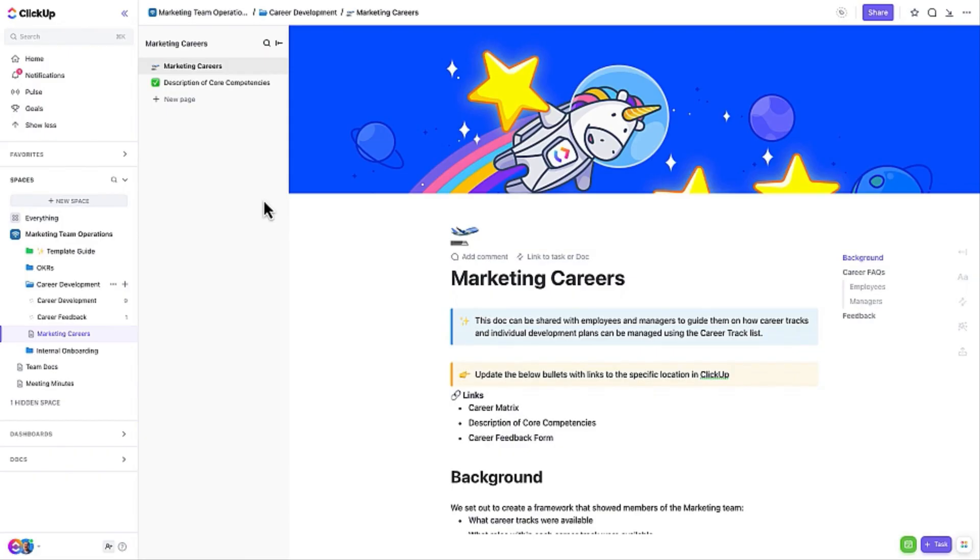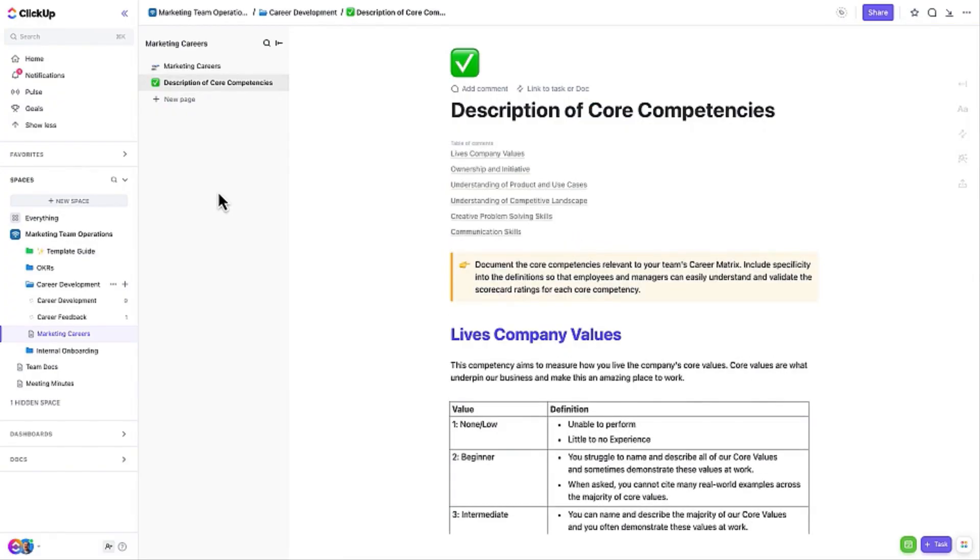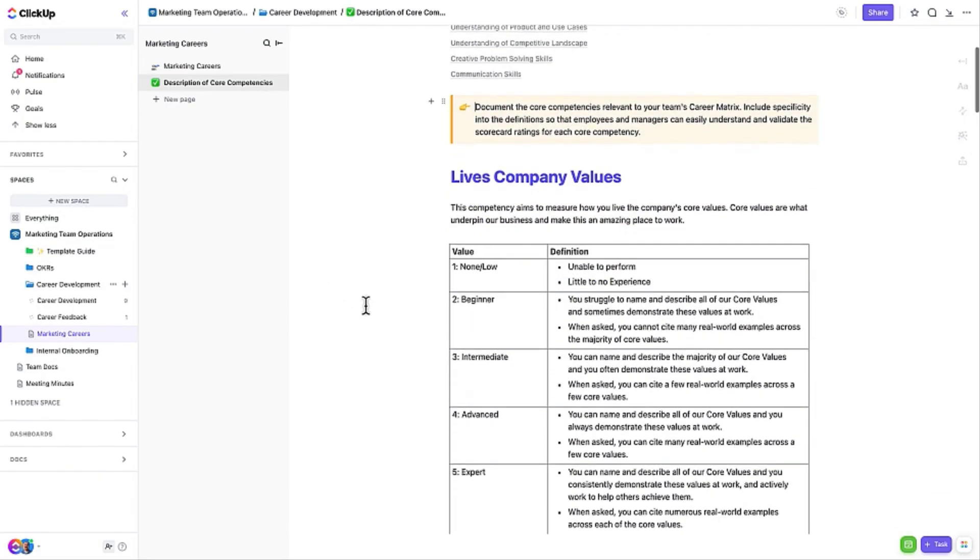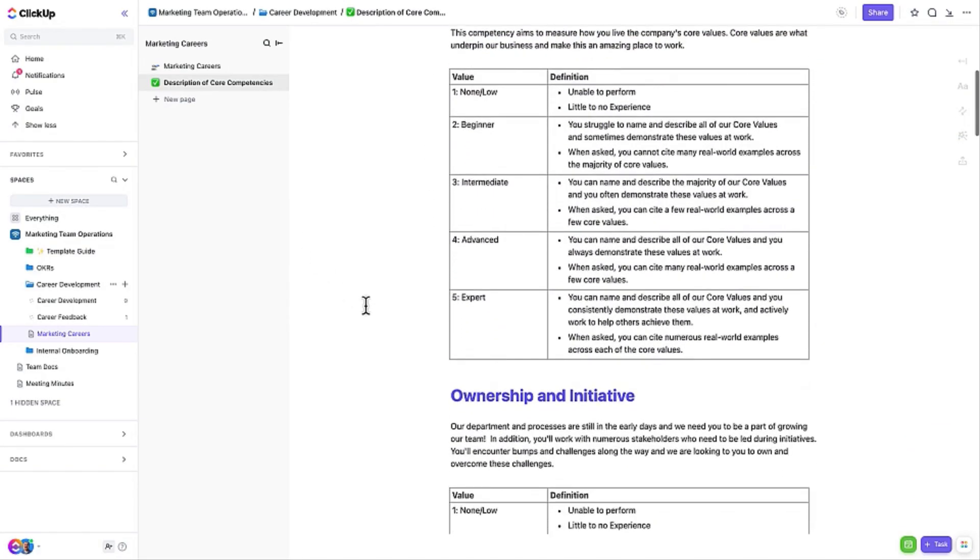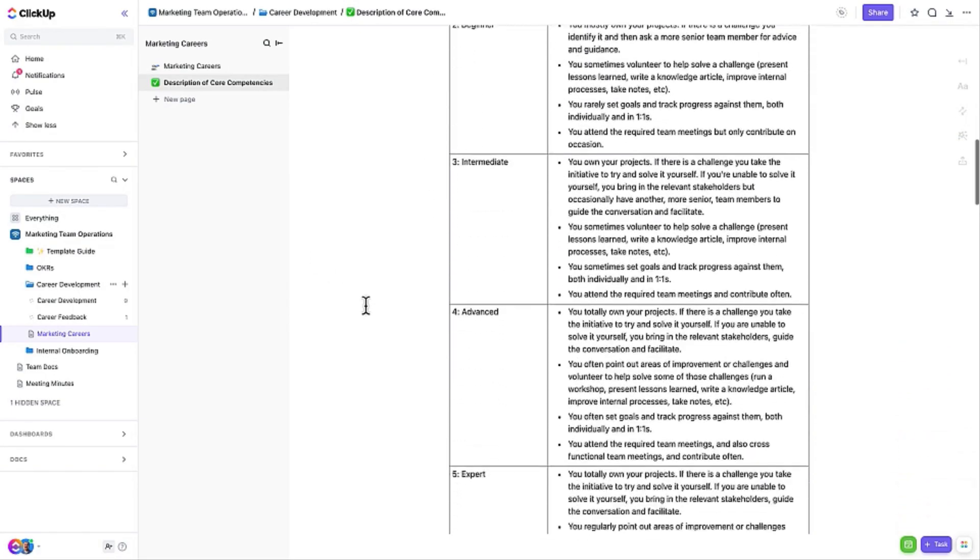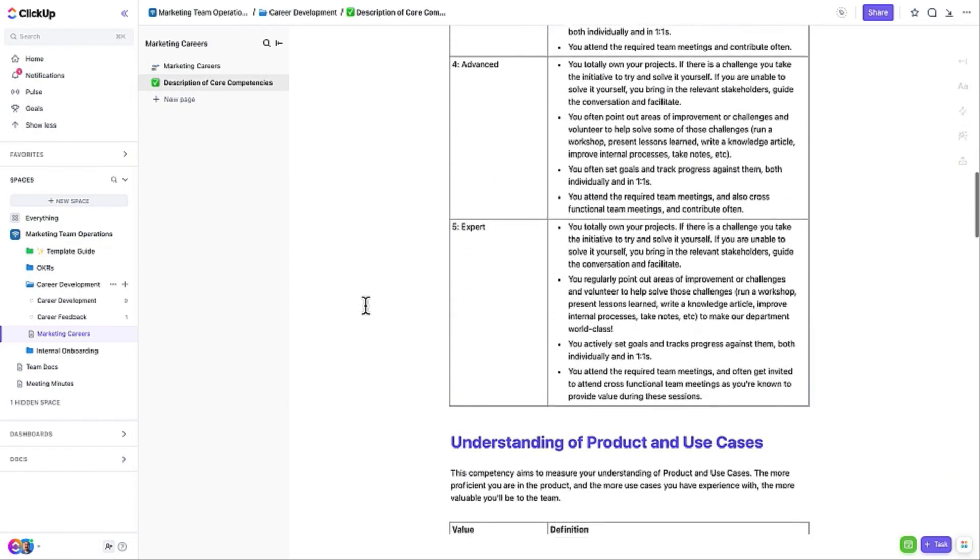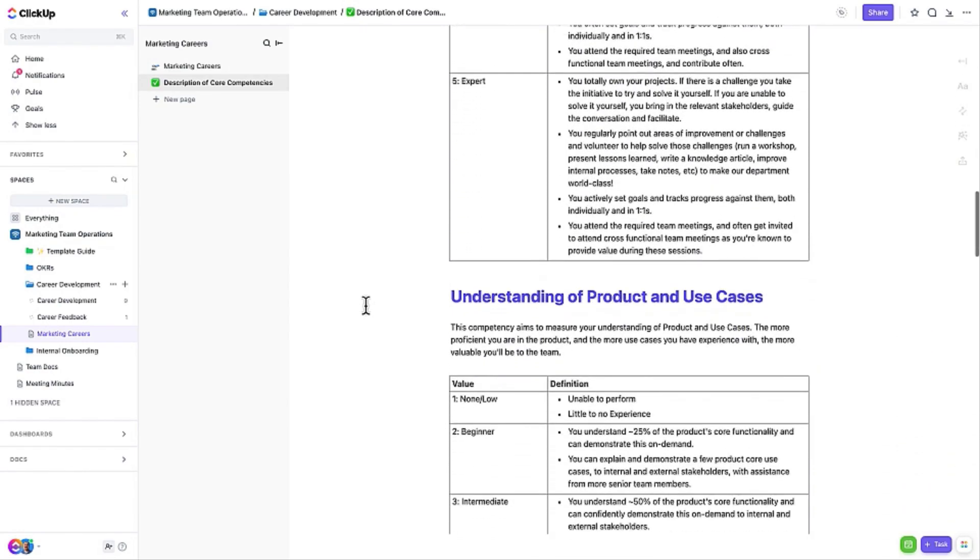The Description of Core Competencies page lays out a strategy for how you will rate employee performance on scorecards. Having this laid out and documented will make it easy for the team to understand how they will be evaluated and arm them with the knowledge to help them attain the rating they want to receive.